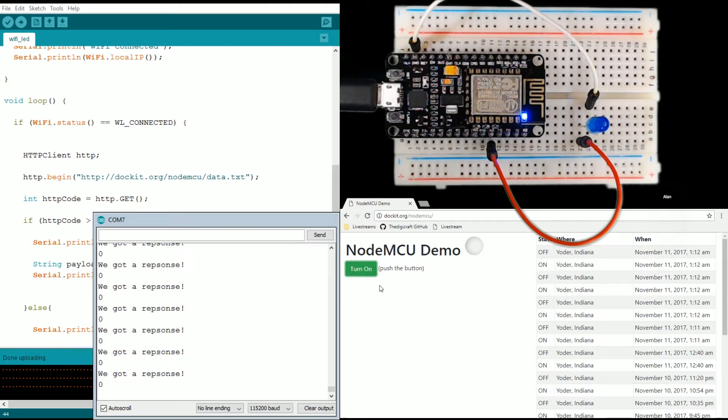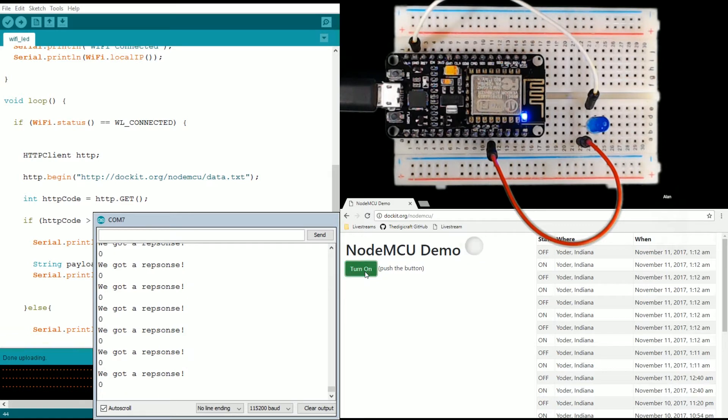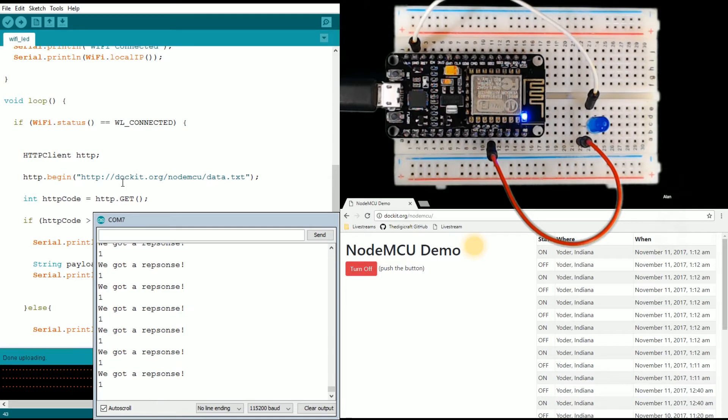This is just changing that data.txt file from containing a one or zero. Now that we're getting data, let's add the delay.